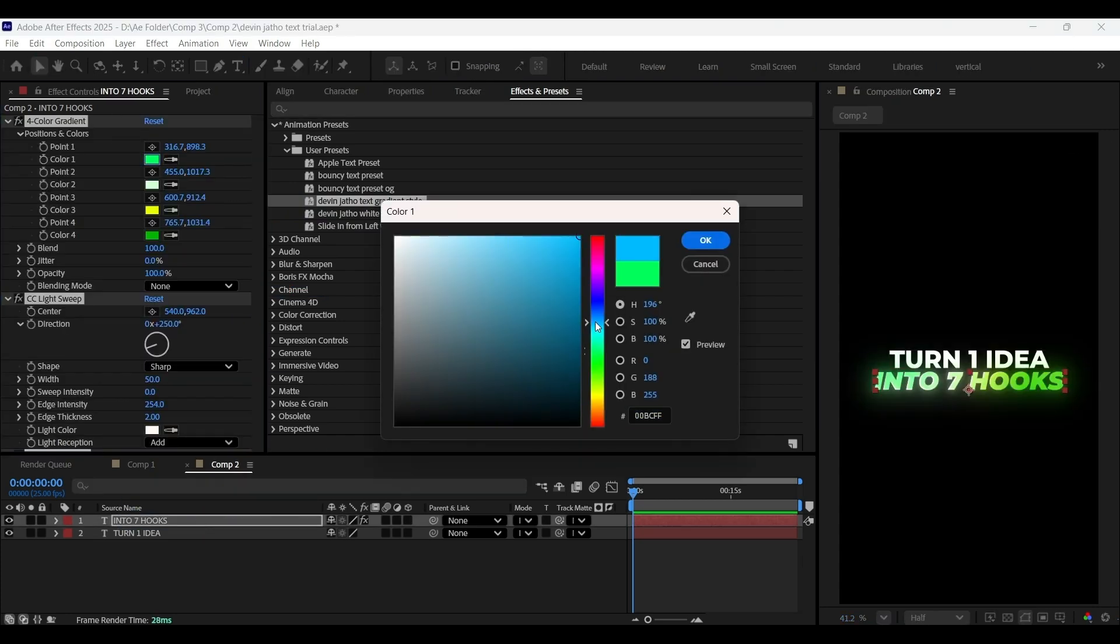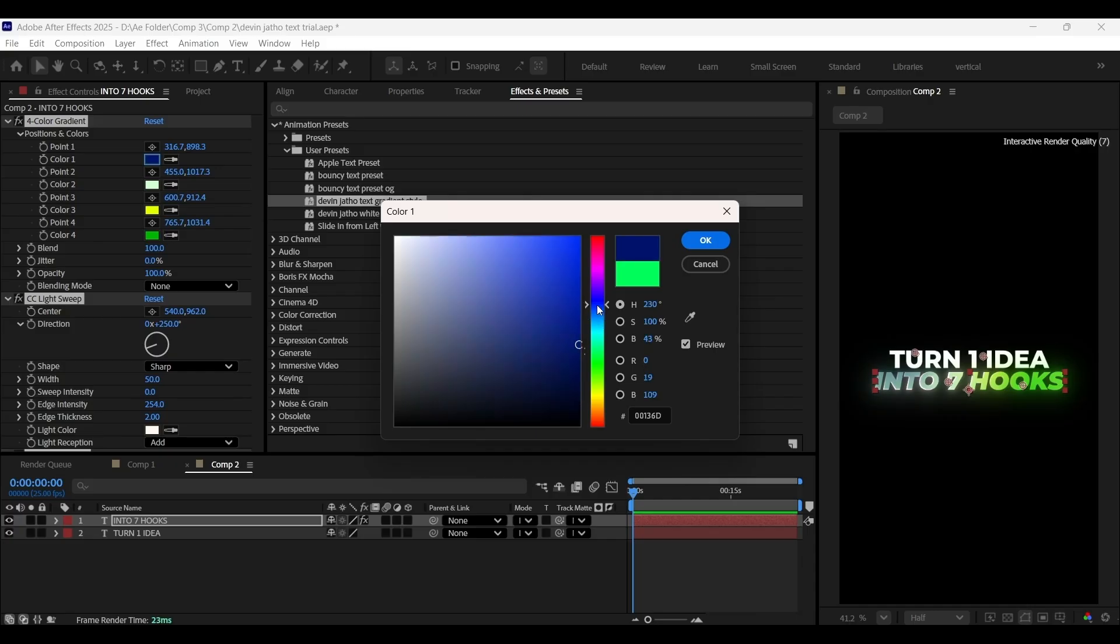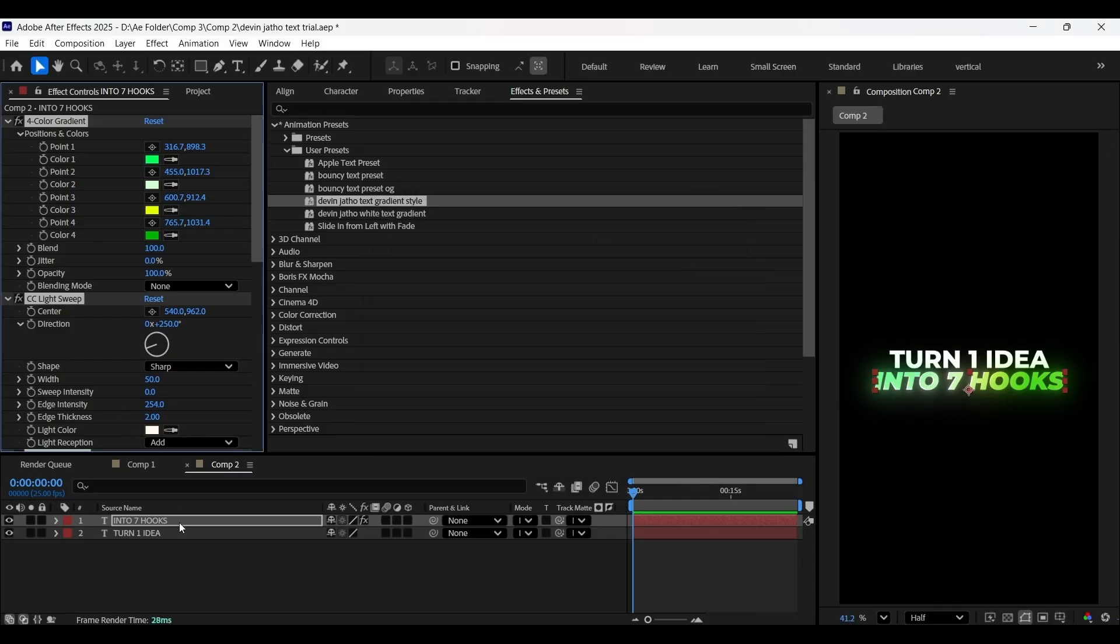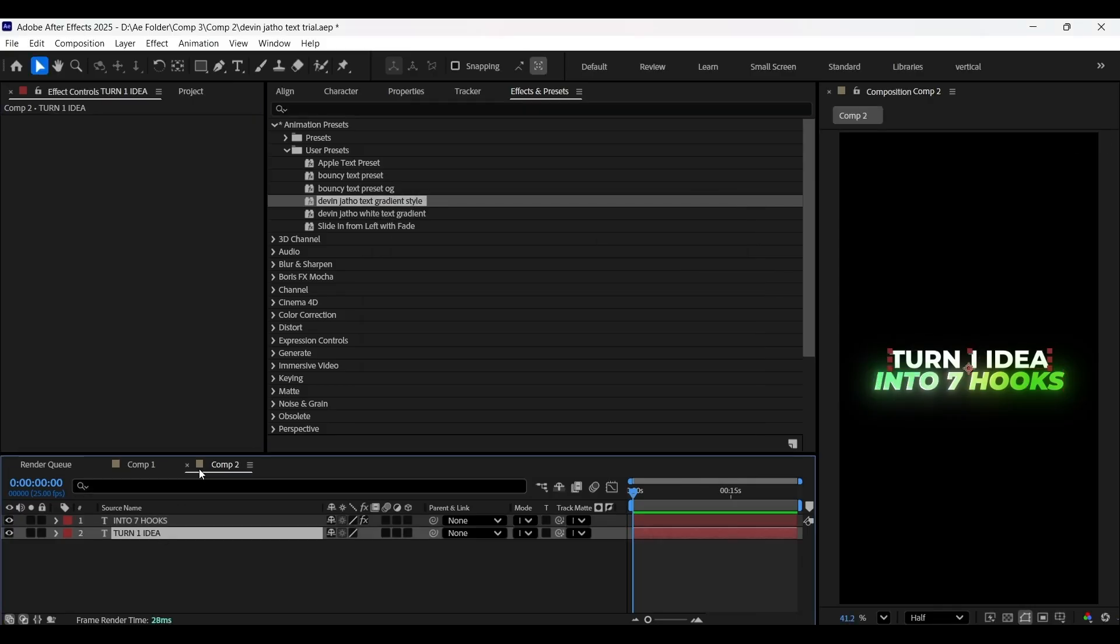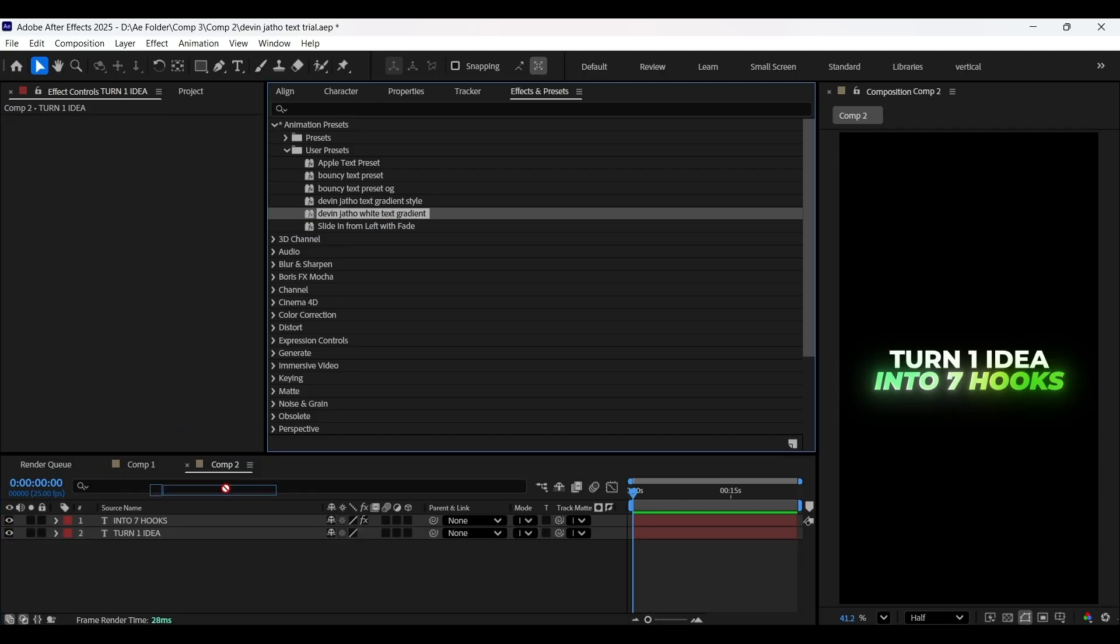If you want, you can change the gradient colors from here. That was super cool, wasn't it? Do the same for this text as well.